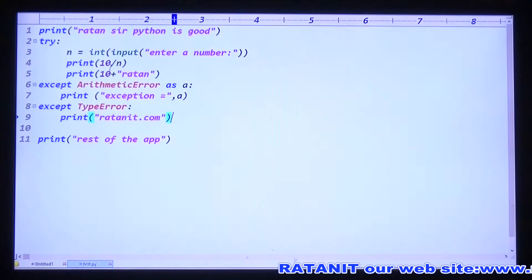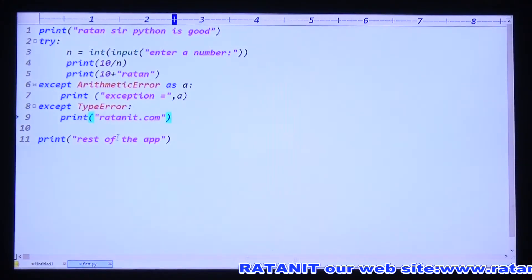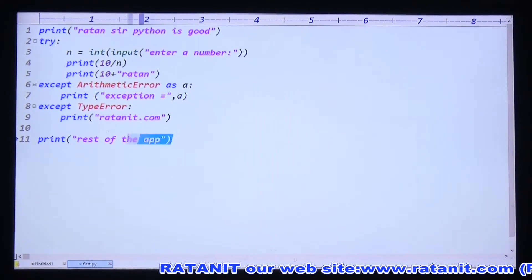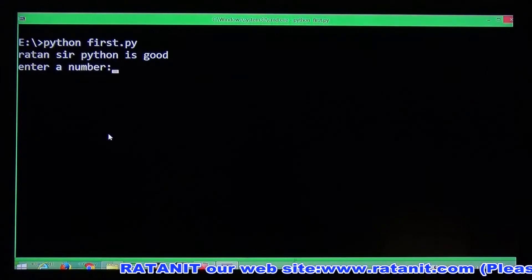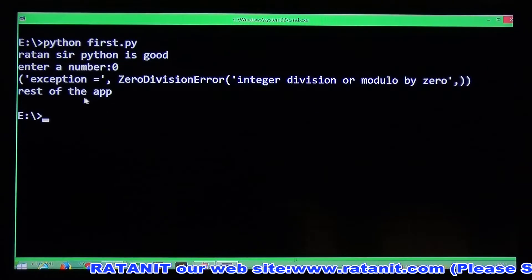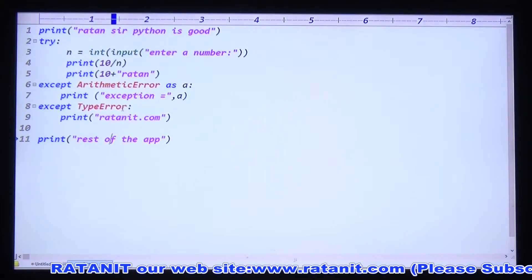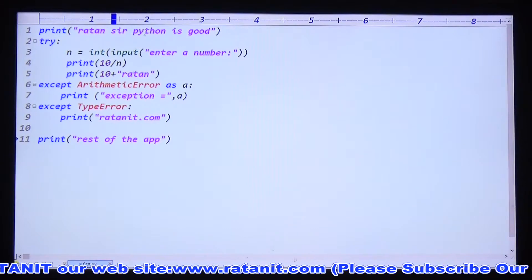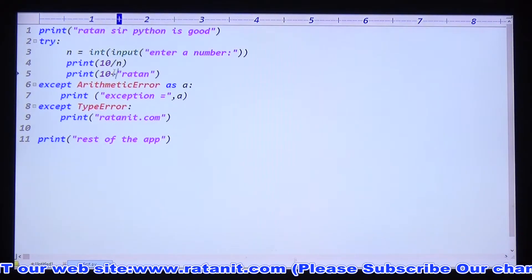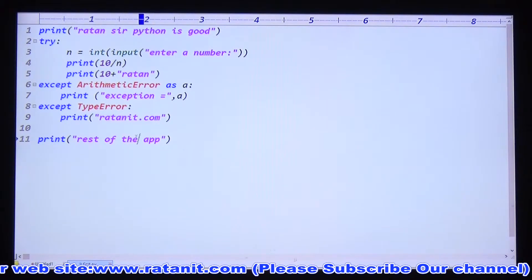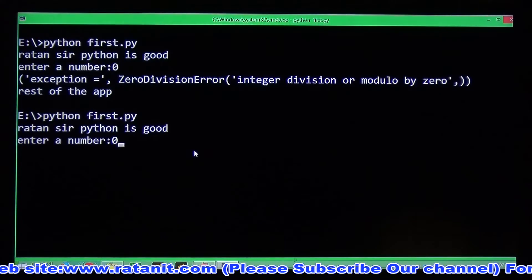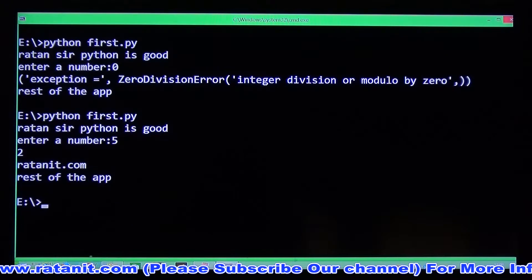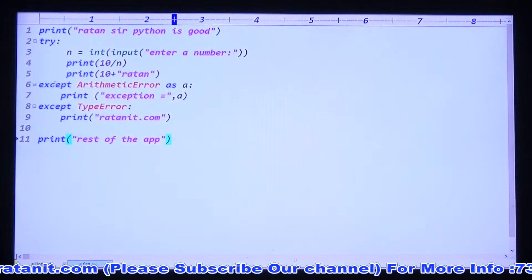Entry number zero: `10 / 0` ArithmeticError - exception name is printed, then rest of the application. Entry number five: `10 / 5` means 2, then you get the TypeError - 2 is printed, then RatonID is printed, then rest of the application is printed. This is the way to handle different exceptions using multiple except blocks.